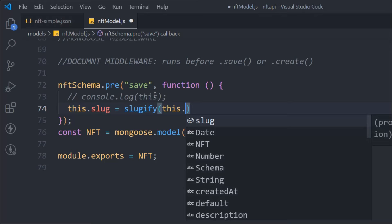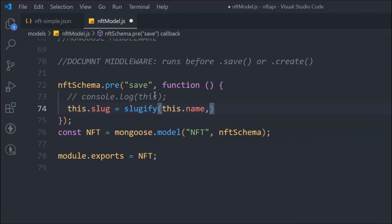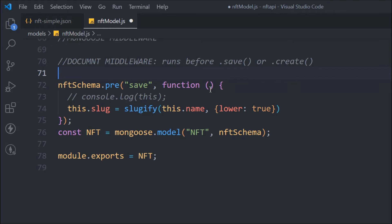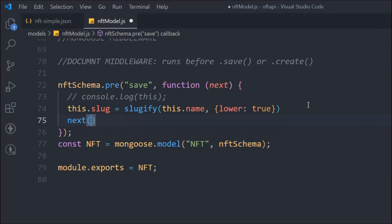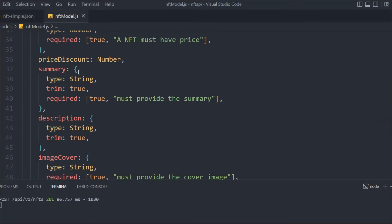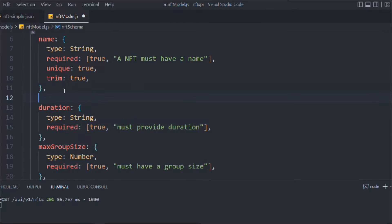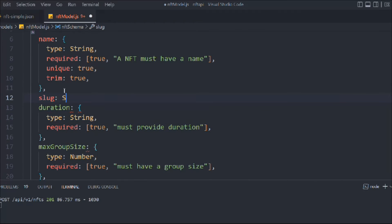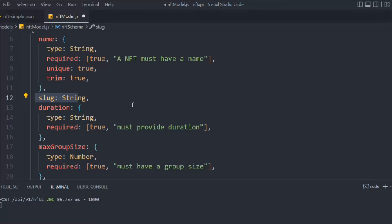We're going to set 'this.slug' using the slugify package, passing 'this.name' — because 'this' refers to the current document and the name is the unique part of every NFT. We're converting the name into a slug in lowercase, since that's the general convention for URLs. We also have access to 'next', and without calling next we can't execute further. So let's call next. We also need to define the slug field in the schema, and it's going to be a string.